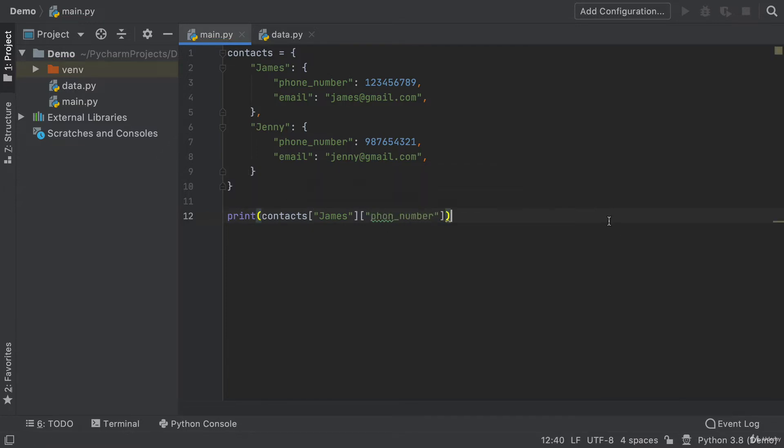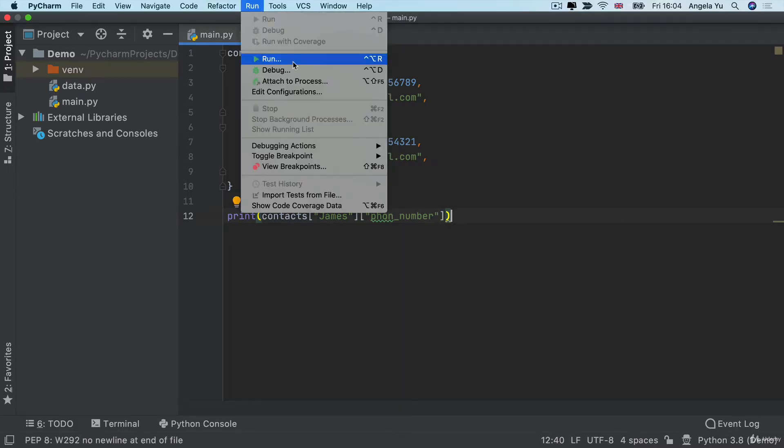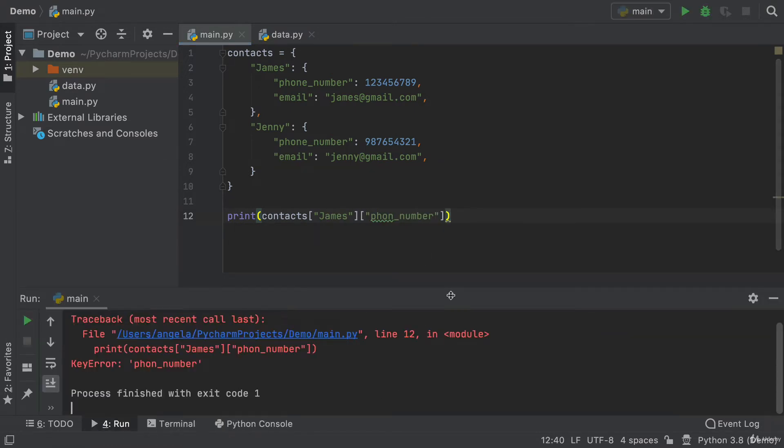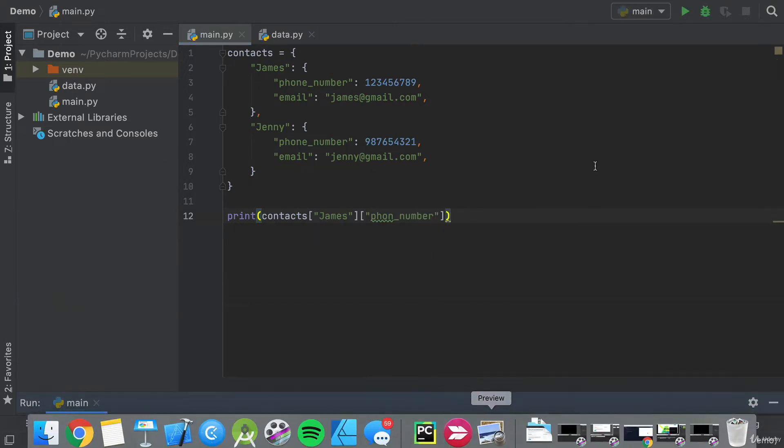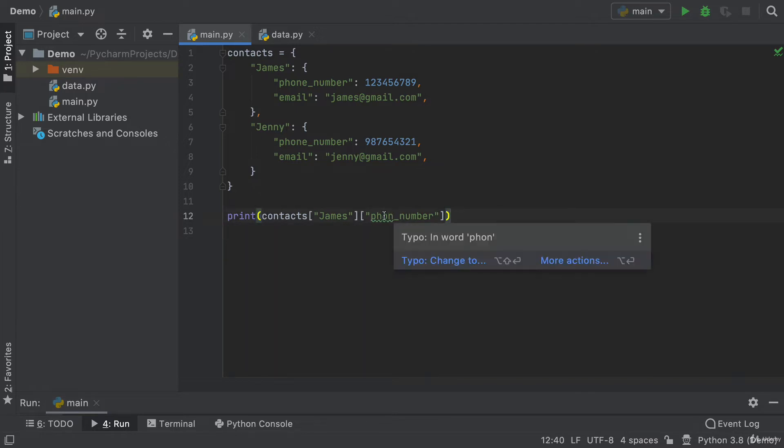if I wrote phone number without an E and I tried to run this, then you'll see I get an error. But the spell check should already alert you to the issue before you even hit run. See how this is underlined with the squiggle and it tells you that there's a typo in the word.